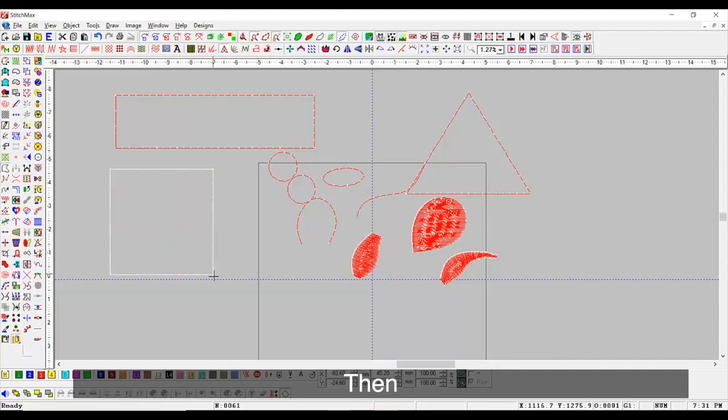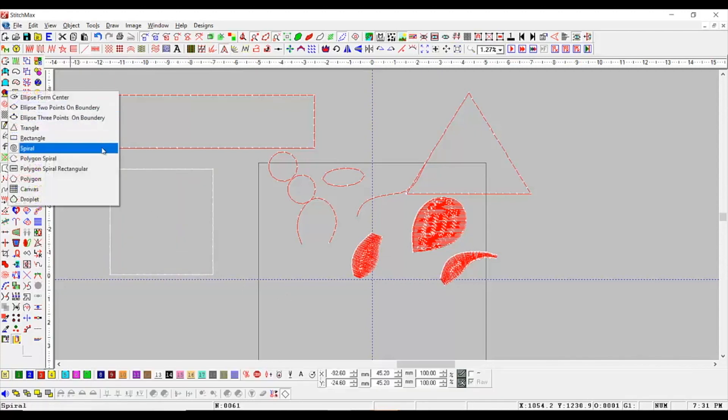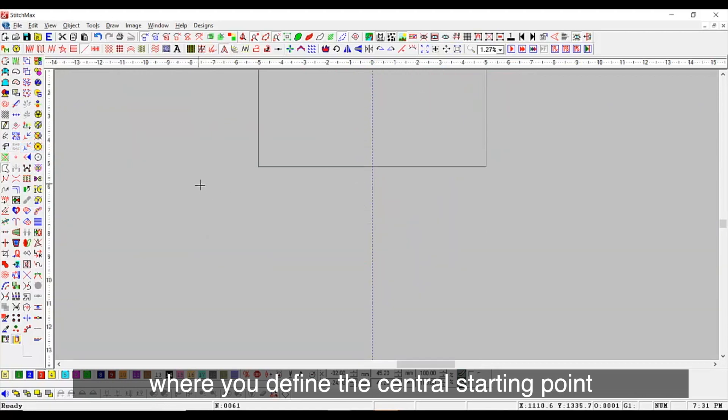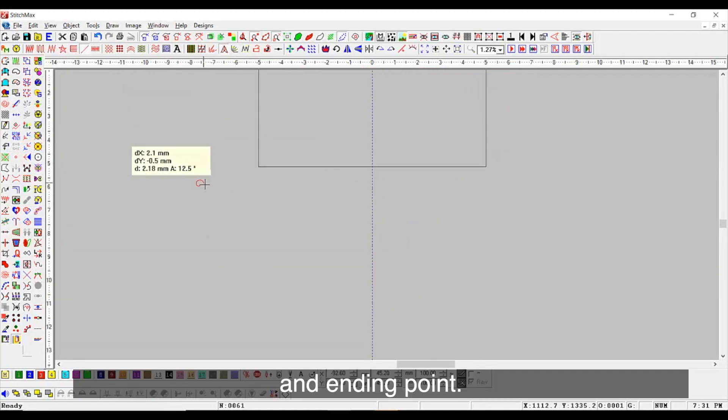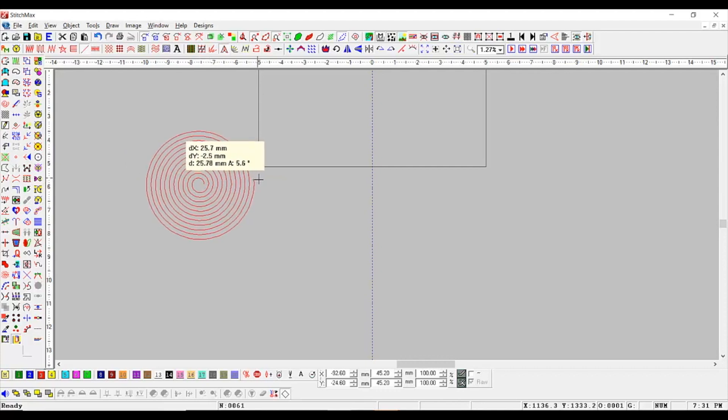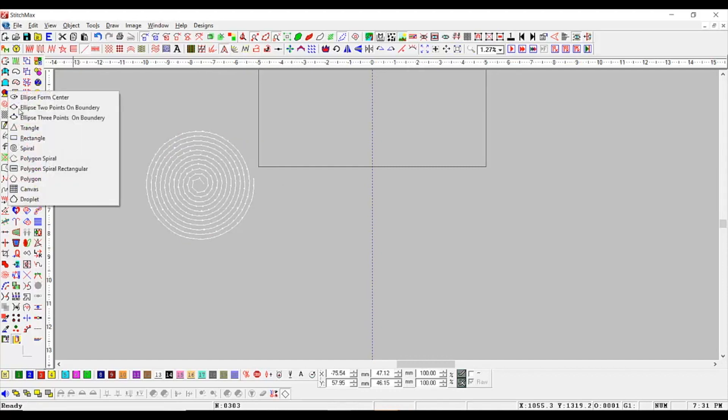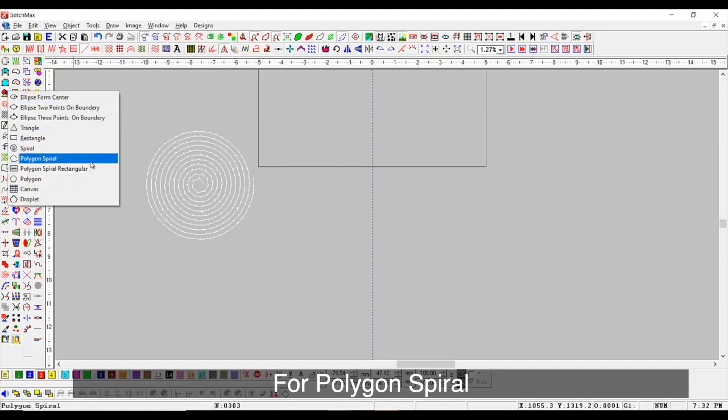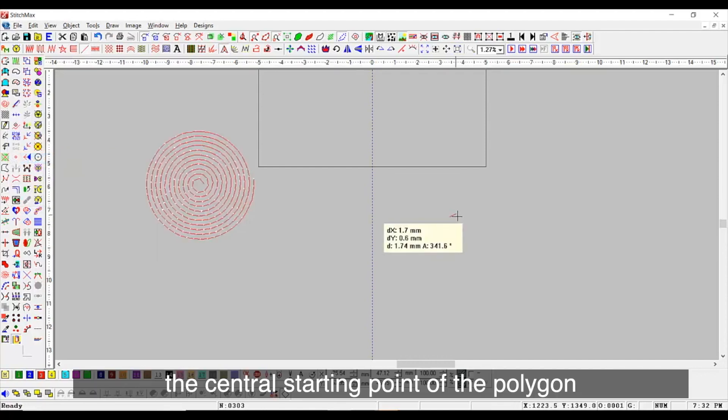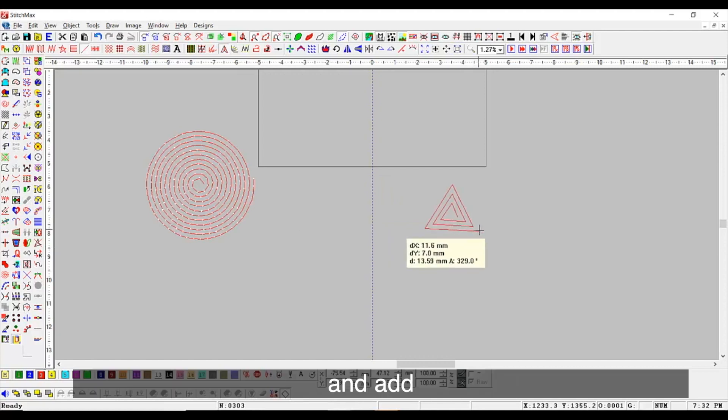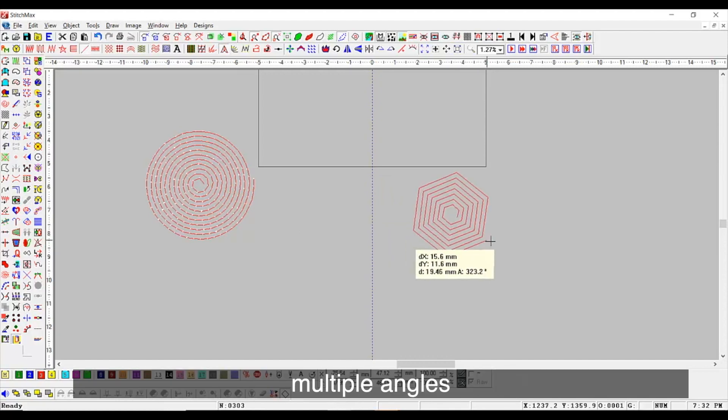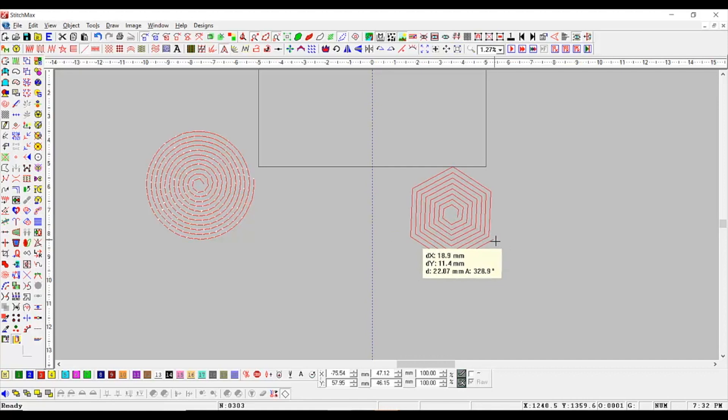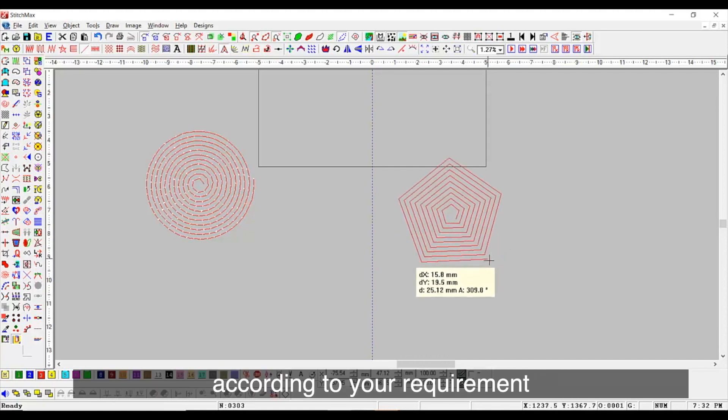Then, we have a very useful spiral tool where you define the central starting point and ending point. For polygon spiral, you need to define the central starting point of the polygon and add or remove multiple angles using plus and minus keys according to your requirement.